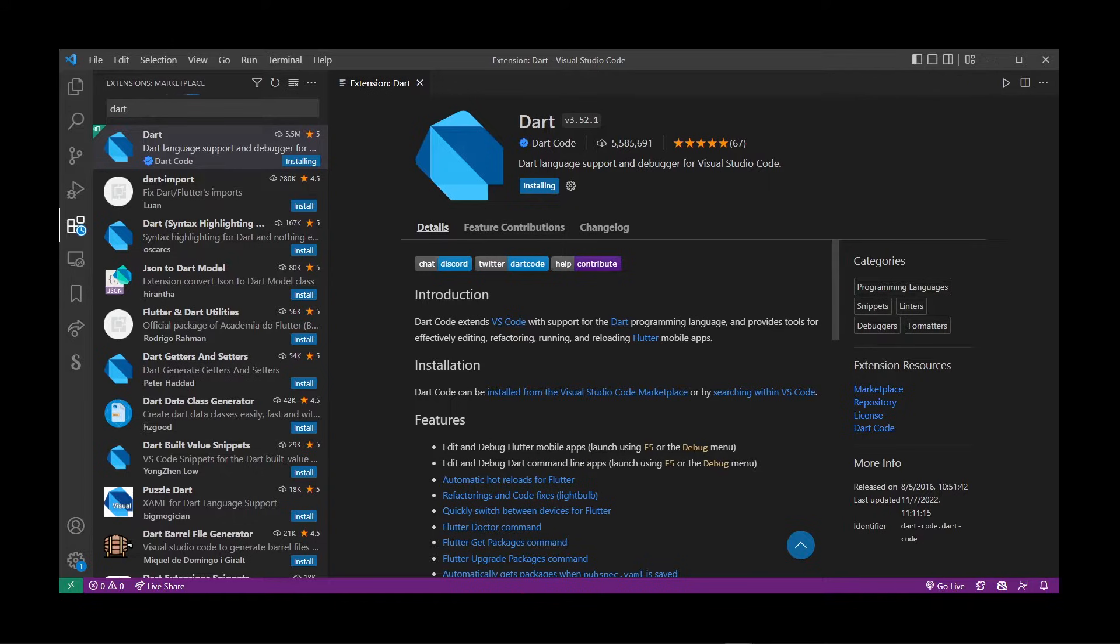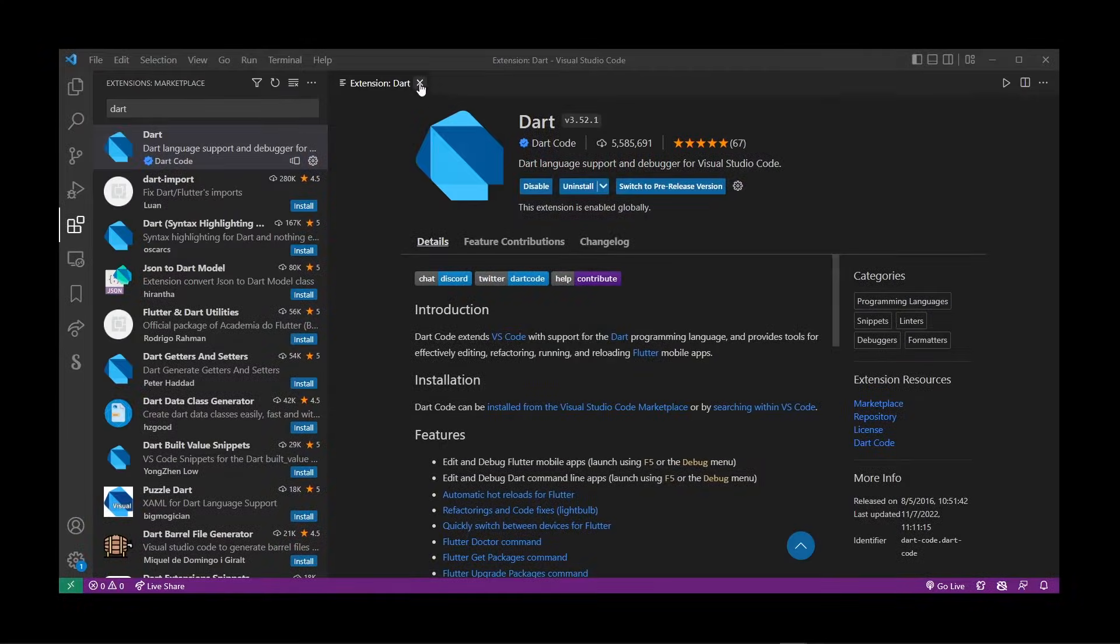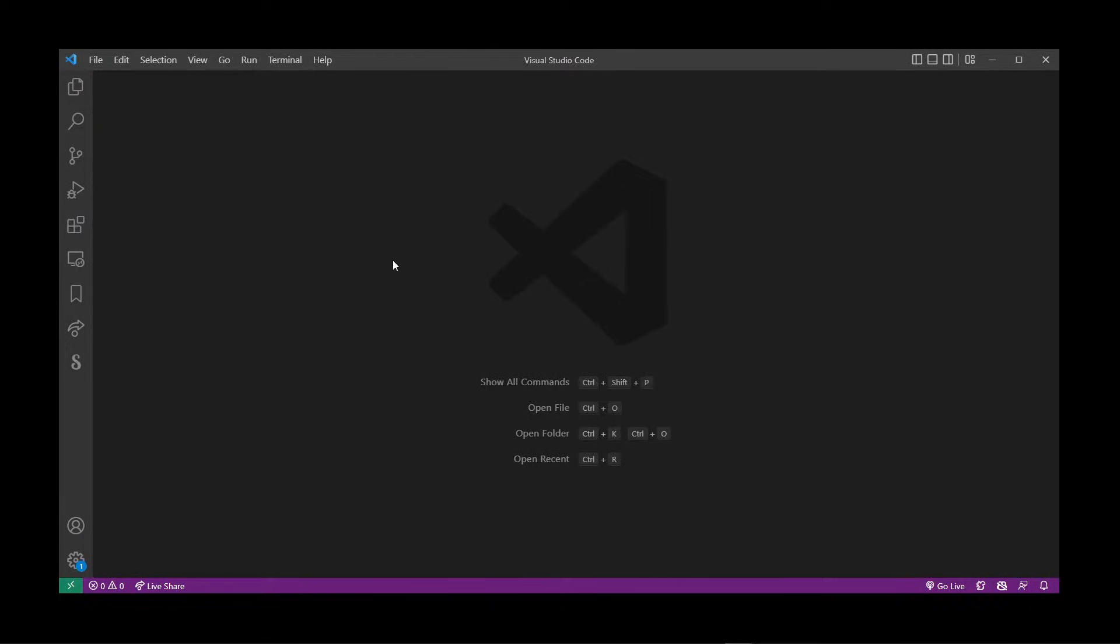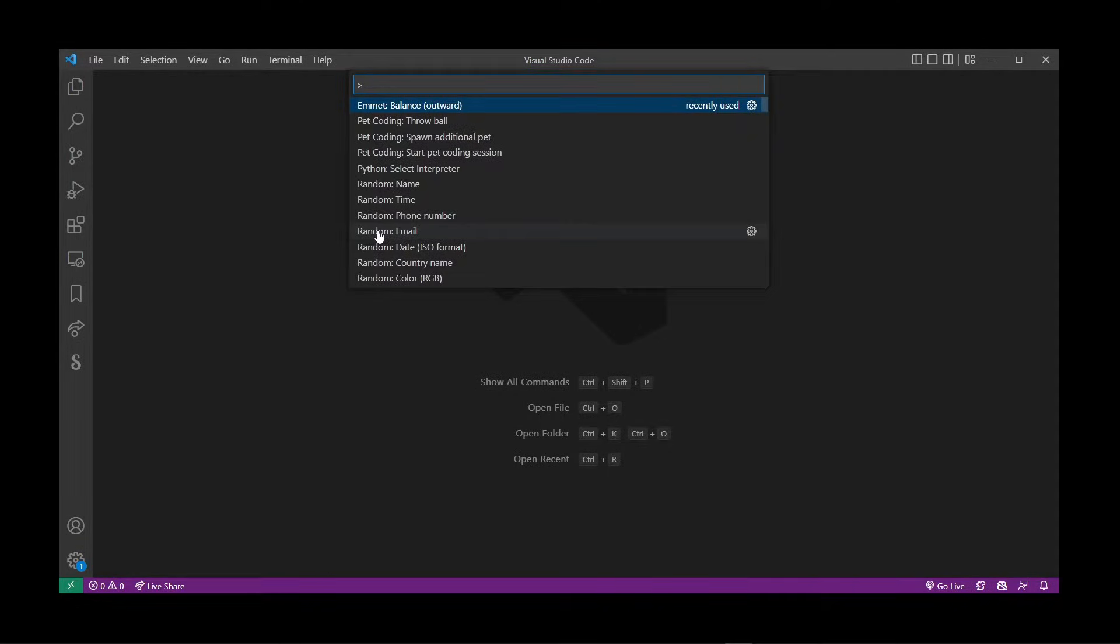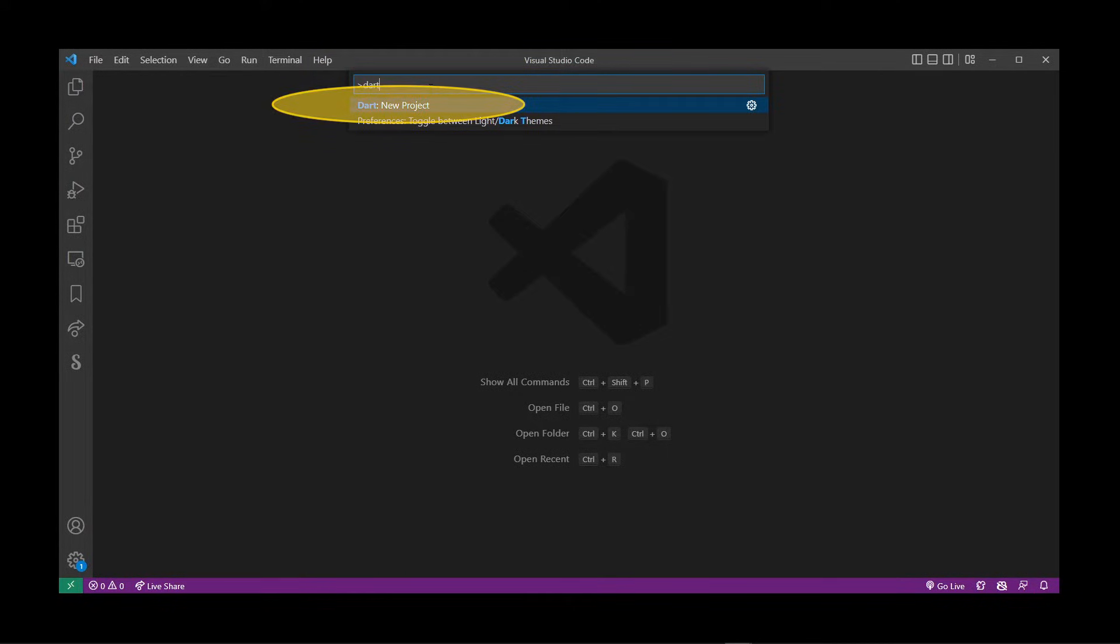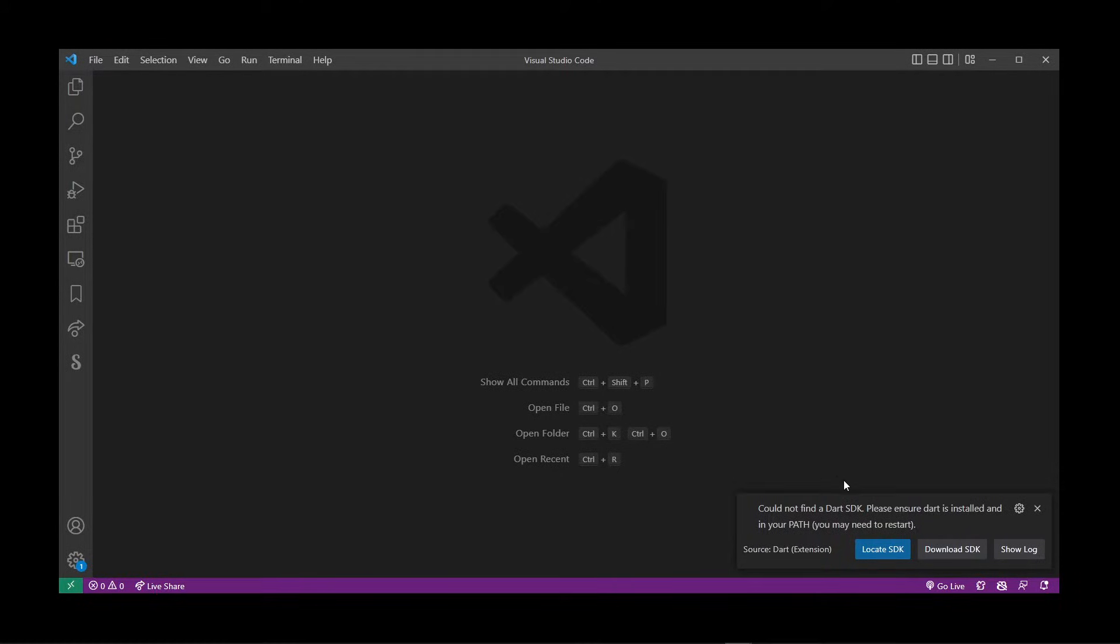Once the Dart extension is installed, close all of those things and hit Ctrl+Shift+P, which is the keyboard shortcut for command palette in VS Code. This menu will show up. Start typing 'dart' and click on the first option that says 'Dart: New Project'.